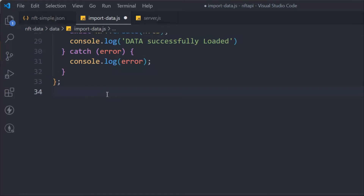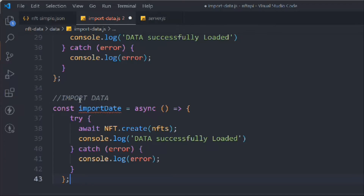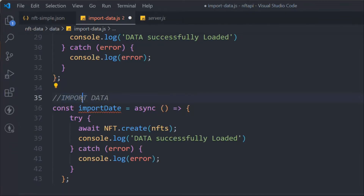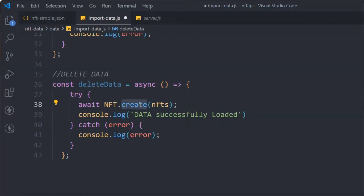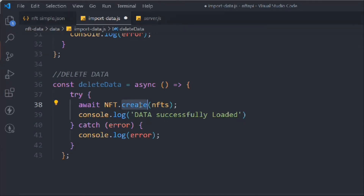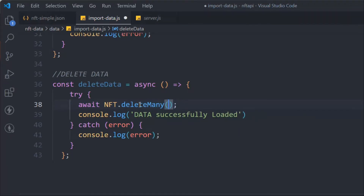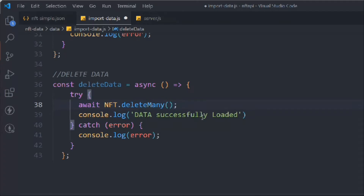Once the data is created in the database, we'll `console.log` a 'Data successfully loaded' message. We also need a delete script — so let's replicate the function, rename it `deleteData`, and instead of `create` we'll call `NFTModel.deleteMany()` with no arguments, which deletes all documents in the collection.